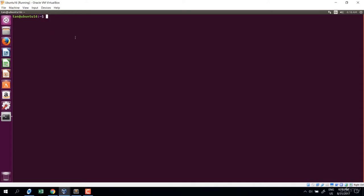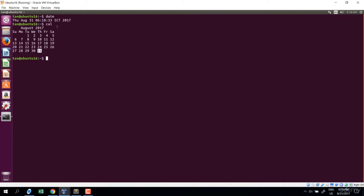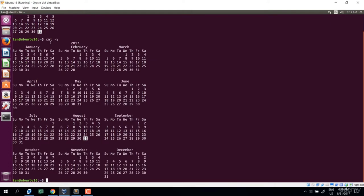The first command I want to show is the date command — it shows you the current date and time. The second command is calendar, or cal. Without any option it shows the current month calendar. If you want to show the current year, use calendar dash y. Enter, and you see the whole year shown.